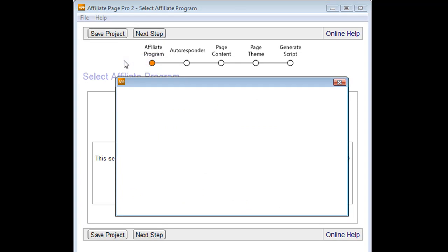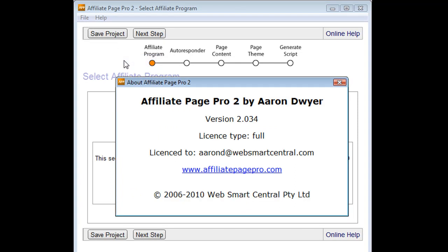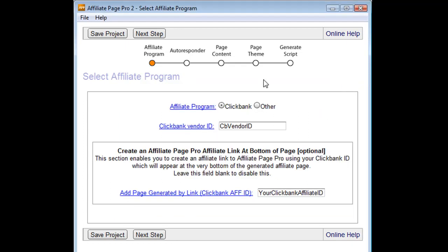And then there's the about button, which tells you what type of license you have, whether it be a trial or full, who it's licensed to, and what version of the software that you are running.